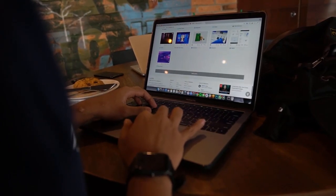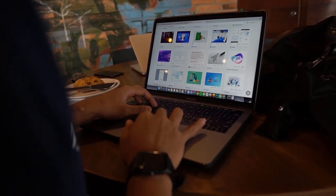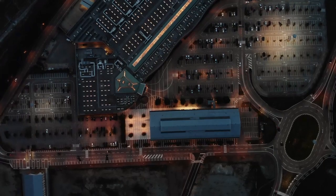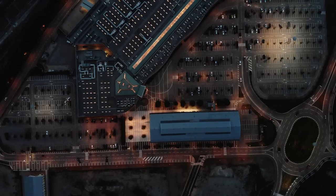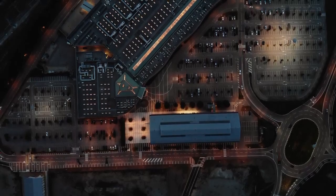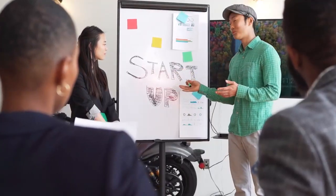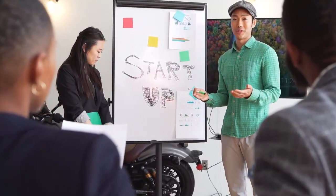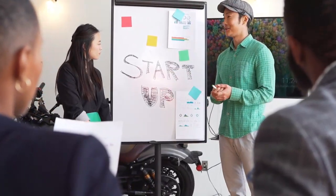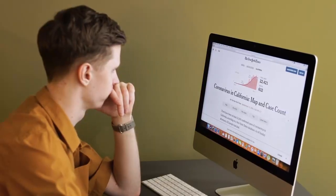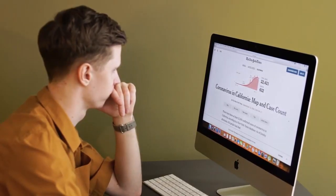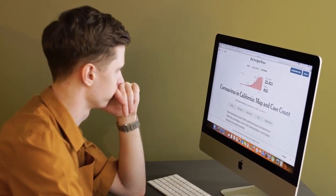2Checkout is an online payment processing platform that allows you to accept payments from customers all over the world. By connecting 2Checkout to your Shopify store, you can offer a variety of payment options to your customers. So let's get started.